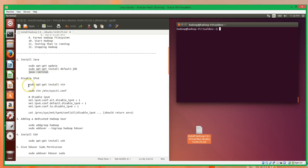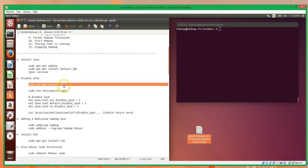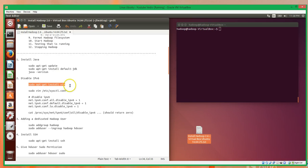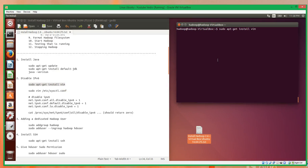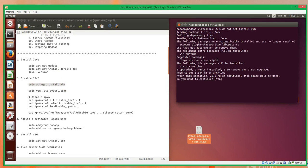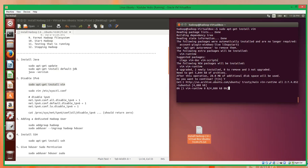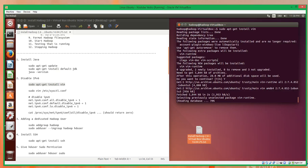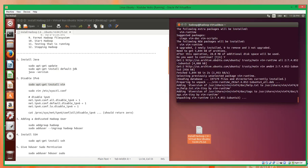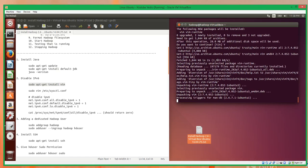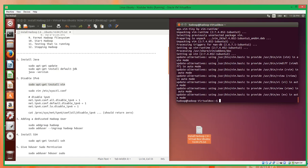Looking at the second step, we're going to disable IPv6. The first thing we'll do is install Vim. We're going to be editing some files not only in this step but in other steps too. I prefer Vim as my text editor for this, but you can really use any text editor — VI or anything like that. So I'll install Vim quickly.